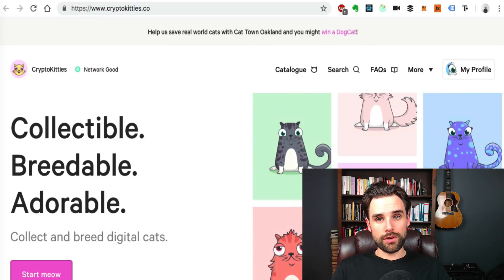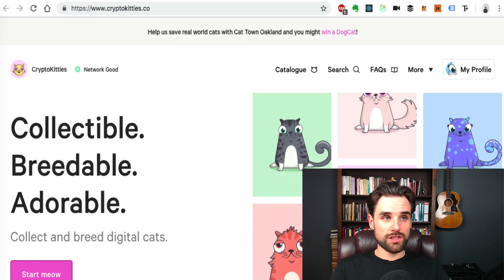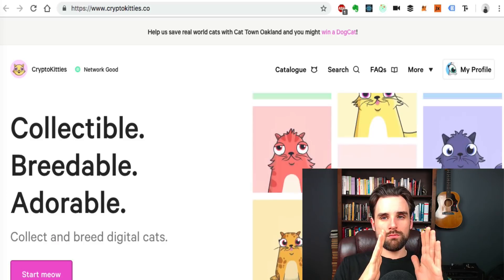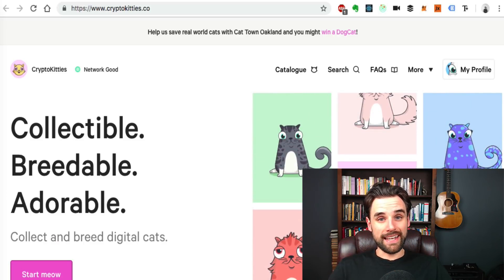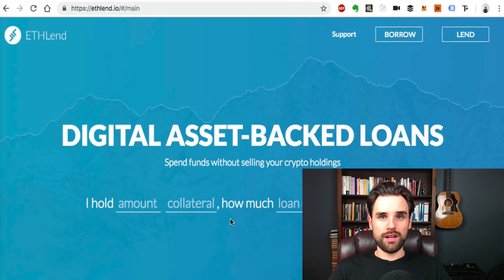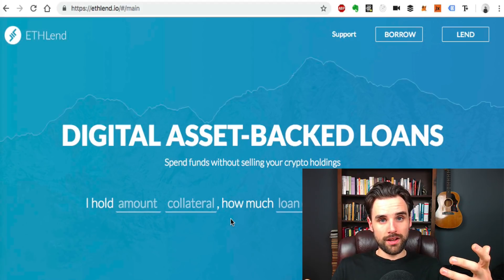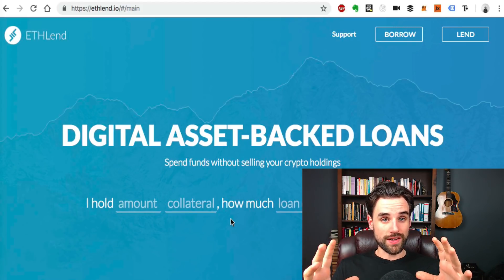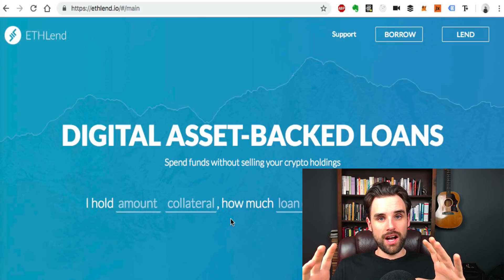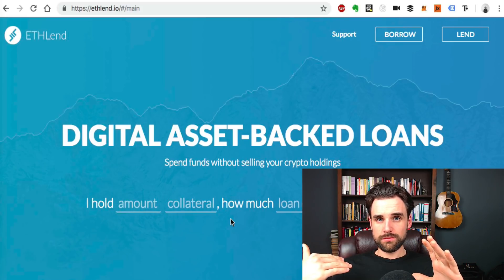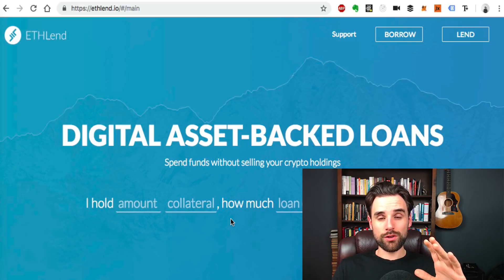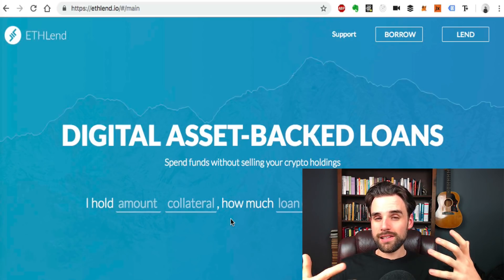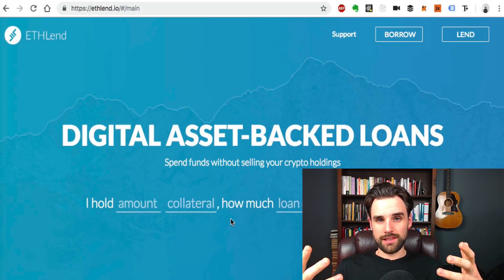CryptoKitties is a really popular example of this. If you want to move towards a more purely financial application, there's a dApp like ETHLend where you can actually issue loans on the blockchain. You can write your own smart contract that does something like that — allowing people to hold collateral, issue a loan, and all kinds of things like that.